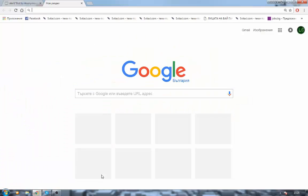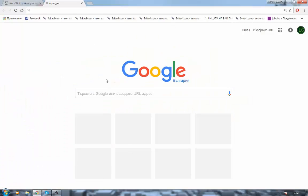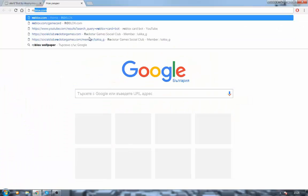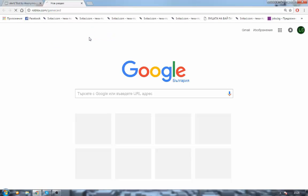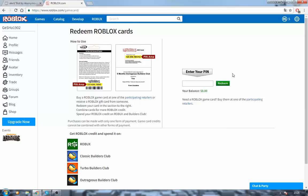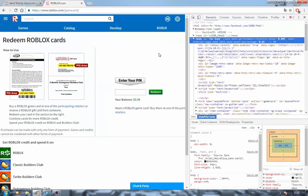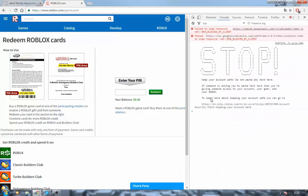So you go there, then go to roblox.com game card. So here we are. Type F12 and this page will appear, then go to console — don't look at that, it's not important.